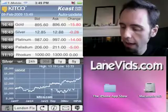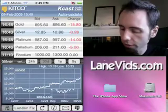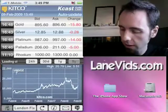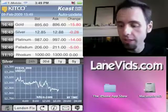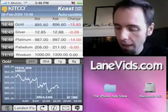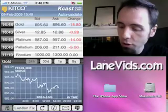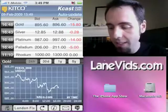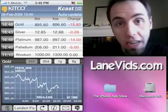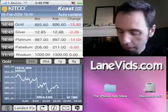I think everybody knows that I'm an avid silver fan, so that's mainly what I use this application for. It tells you the bid price, the ask price, and how much it's changed throughout the day.